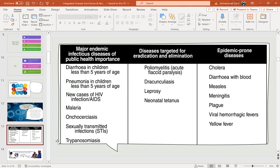Major endemic infectious diseases of public health importance include diarrhea in children less than five years of age, pneumonia in children less than five years of age, new cases of HIV infection, AIDS, malaria, onchocerciasis, sexually transmitted infections, and trypanosomiasis.